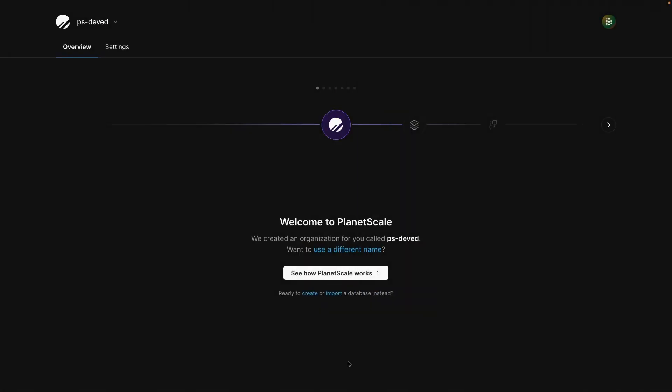If you've never used PlanetScale before and have just signed up for an account, this is the screen you will see. Now you have two options here. You can either step through the wizard, which will explain the PlanetScale workflow, or you can simply click create down here to create the database.